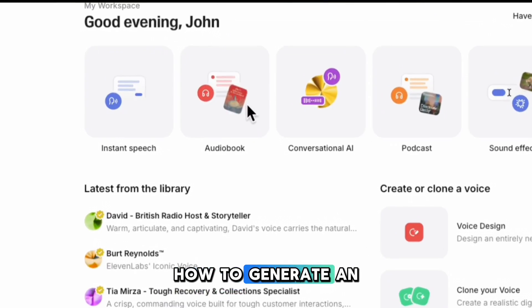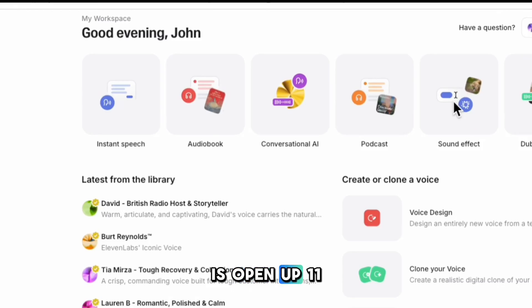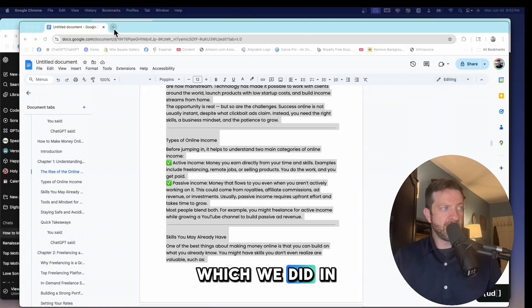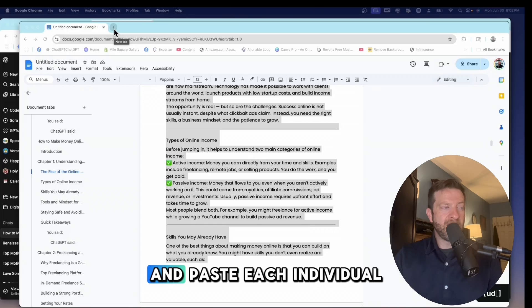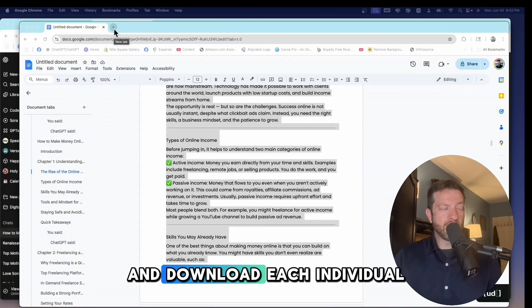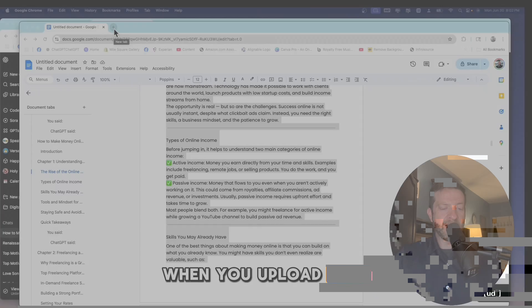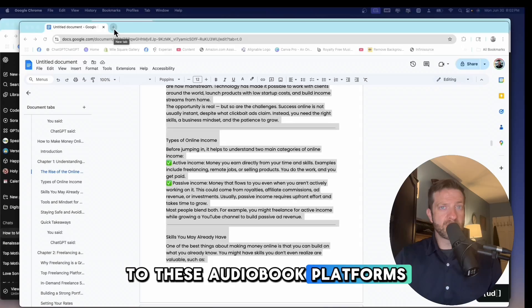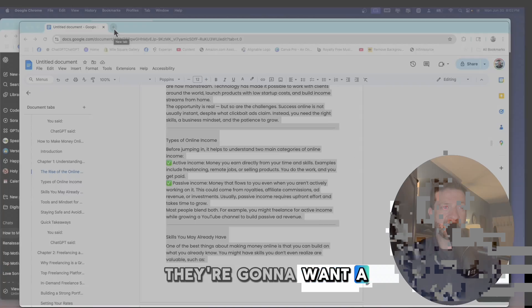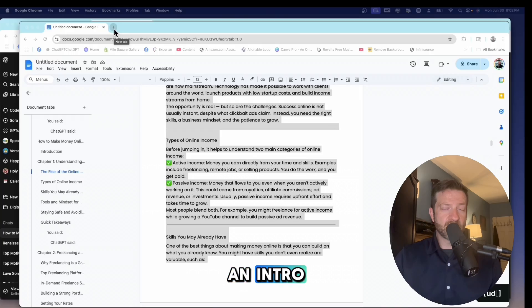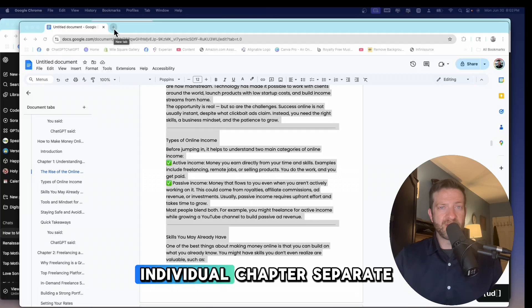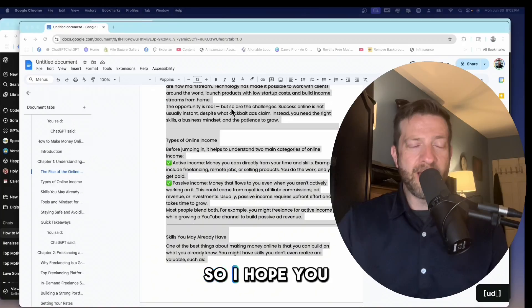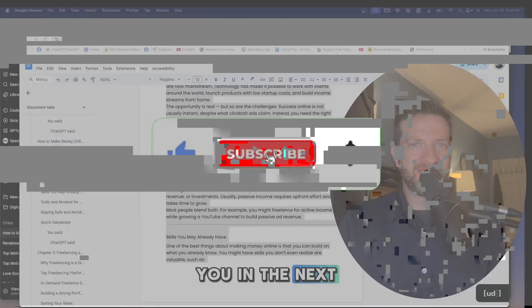Let's talk about how to generate an audio book with this. So what you're going to want to do is open up 11 labs, which we did in the previous session. And you're going to want to copy and paste each individual chapter and download each individual chapter. You can't do the whole thing. When you upload files to these audio book platforms, they're going to want individual chapters. They're going to want a sample of the e-book and they're going to want an intro. They're going to want the conclusion. They're going to want each individual chapter separate. So I hope you guys found this helpful and I will see you in the next session.